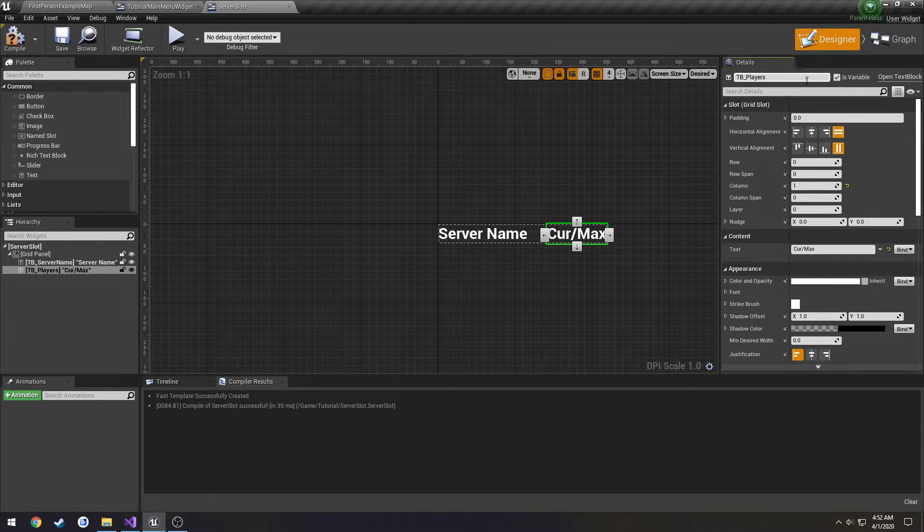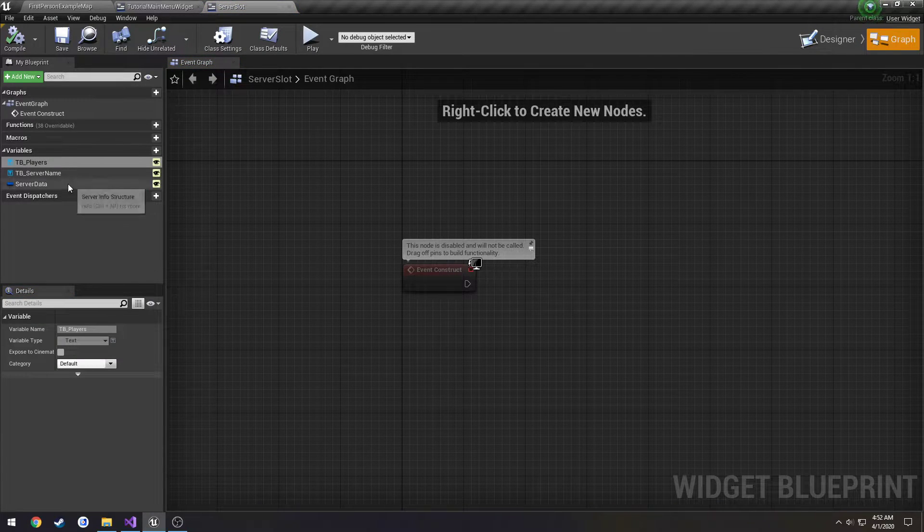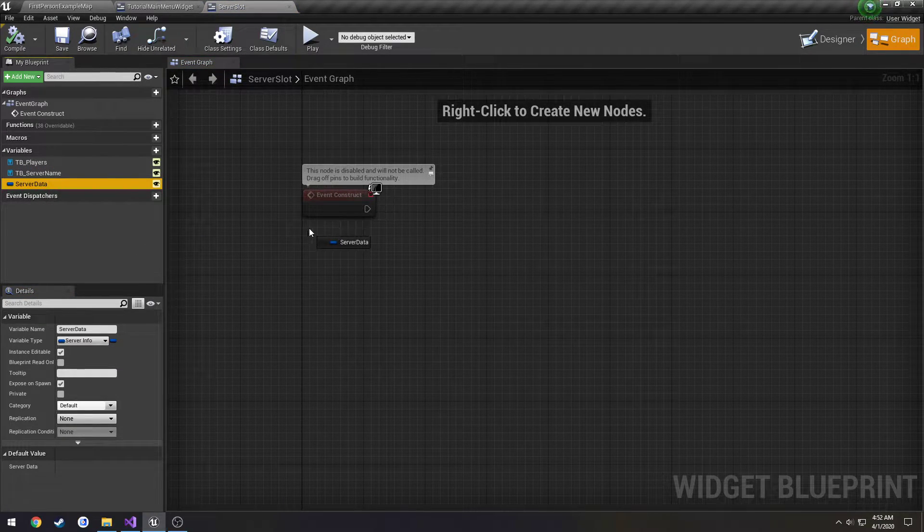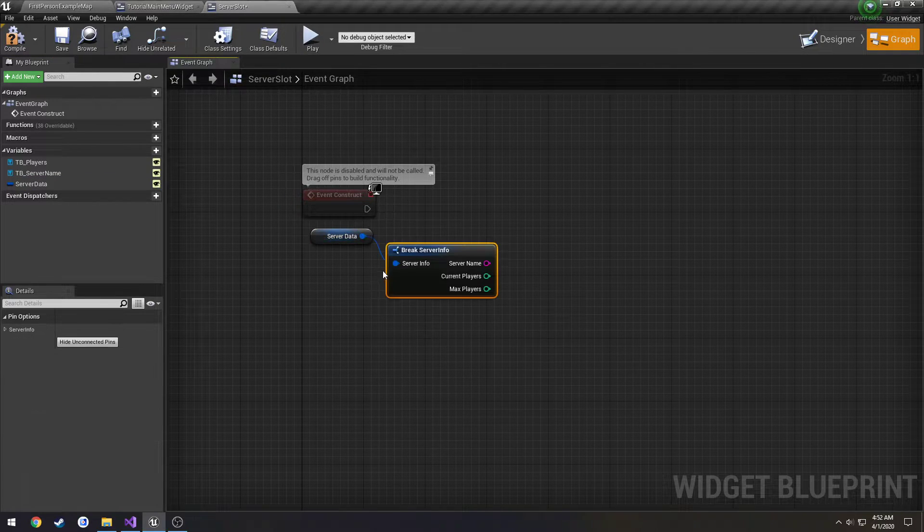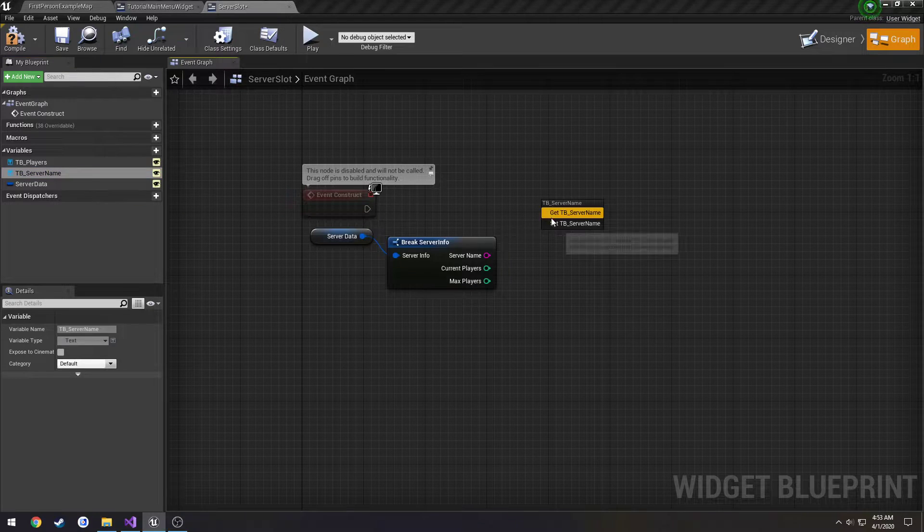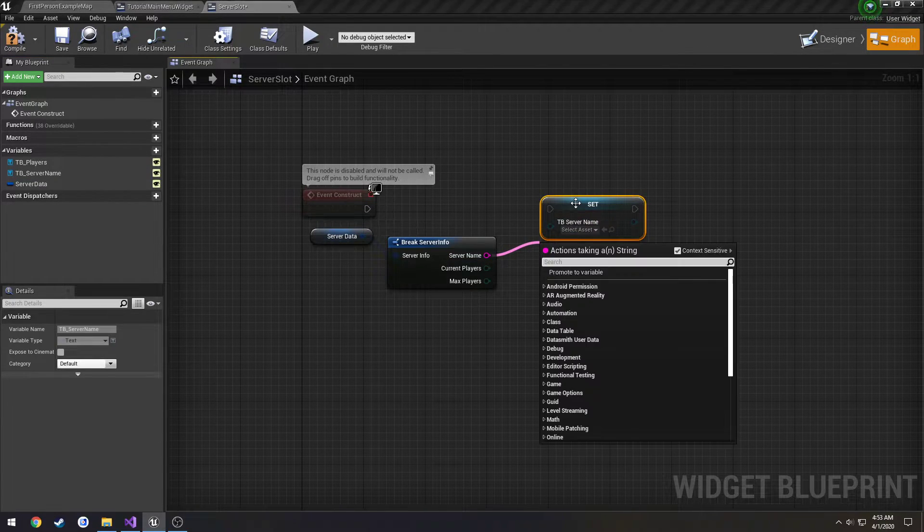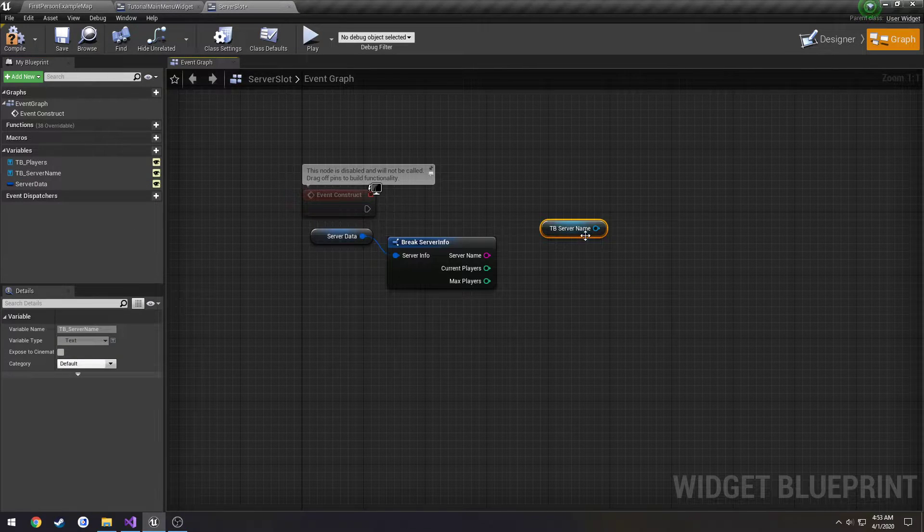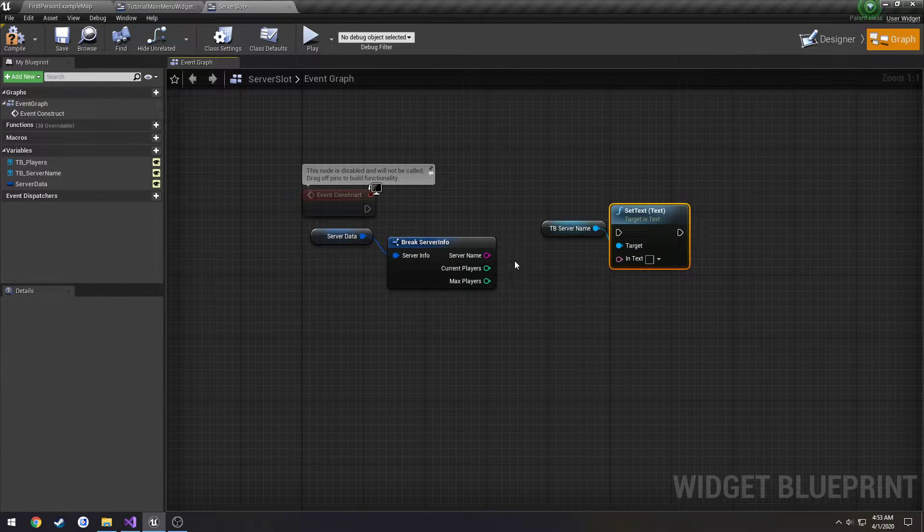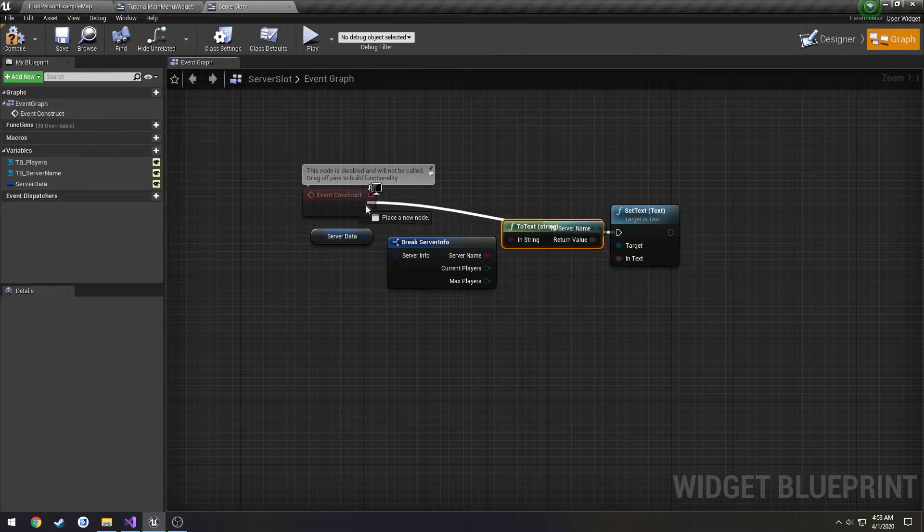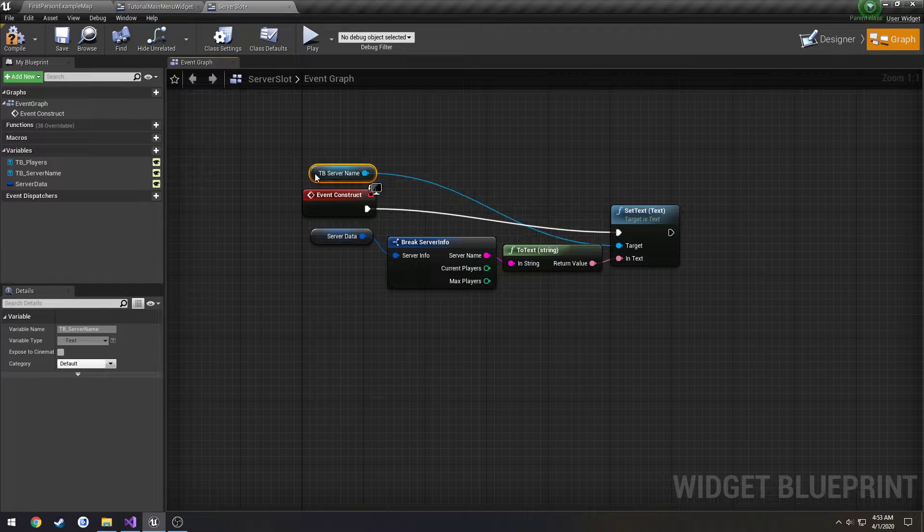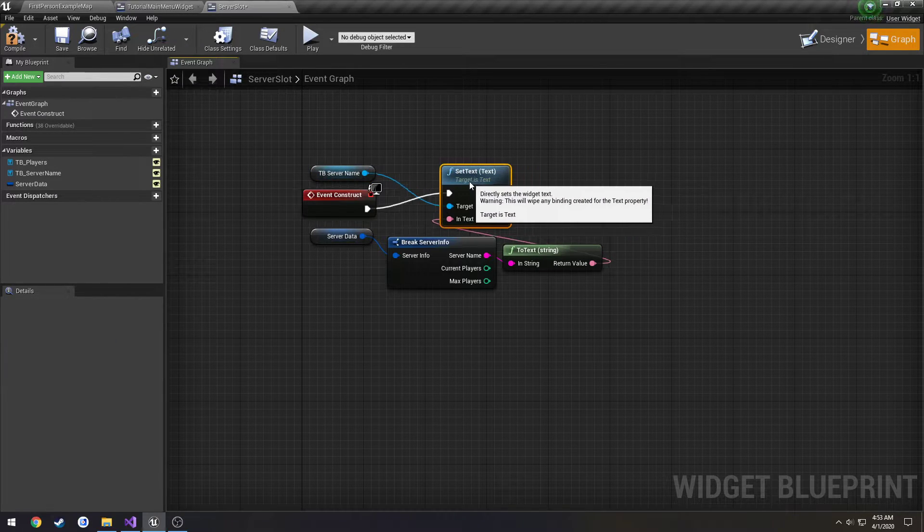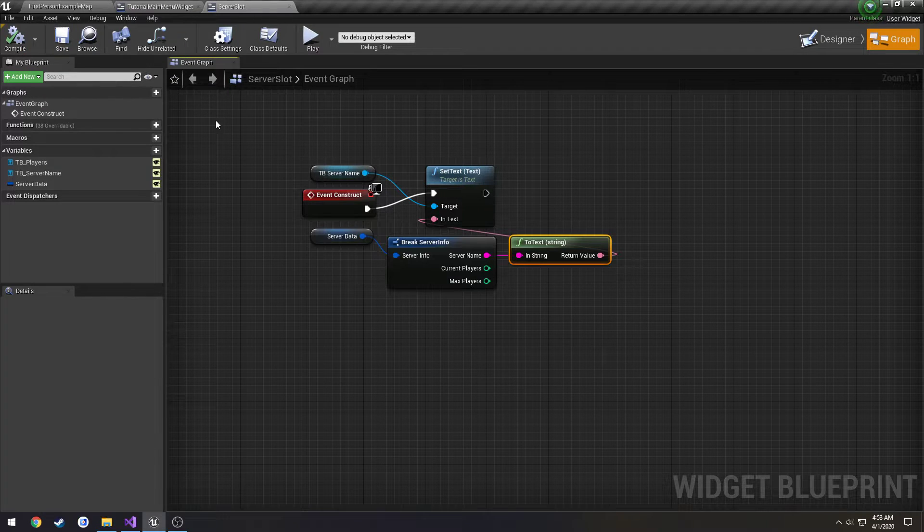For the current and max, I need to make that a variable too. I forgot to do that. So we have server data. We're going to drag it off. Then we're going to break it. Then we're going to set the server name. Set the text.